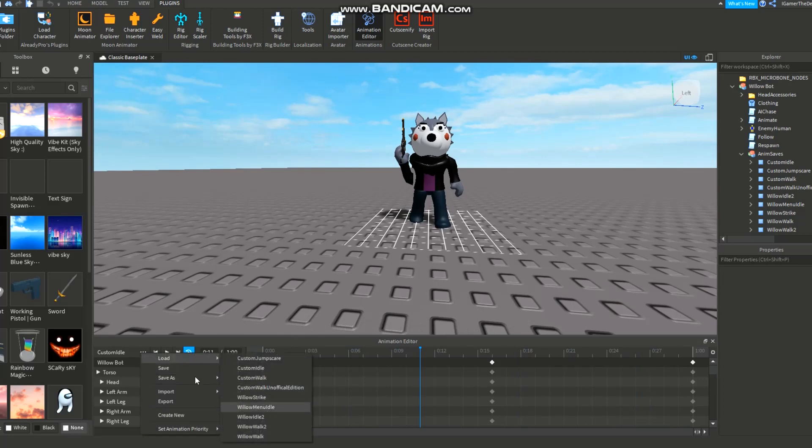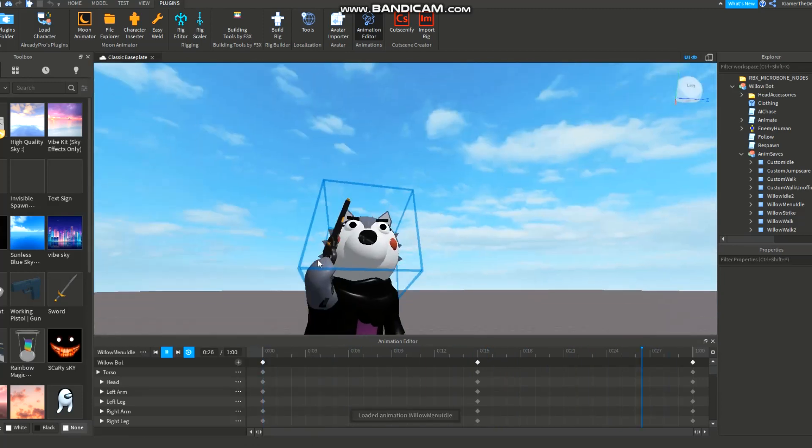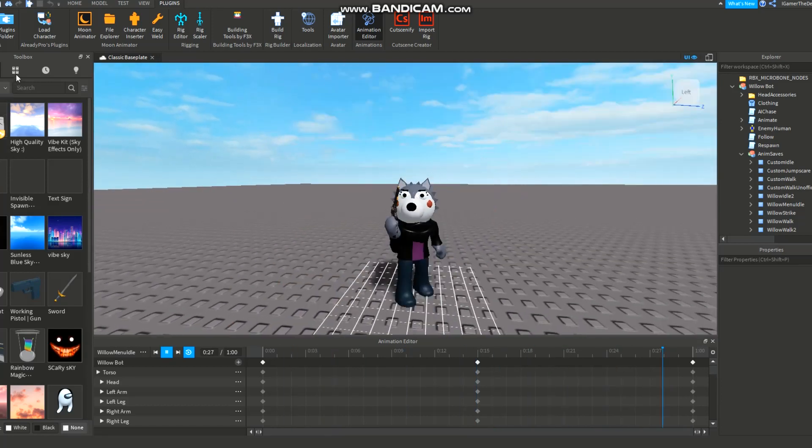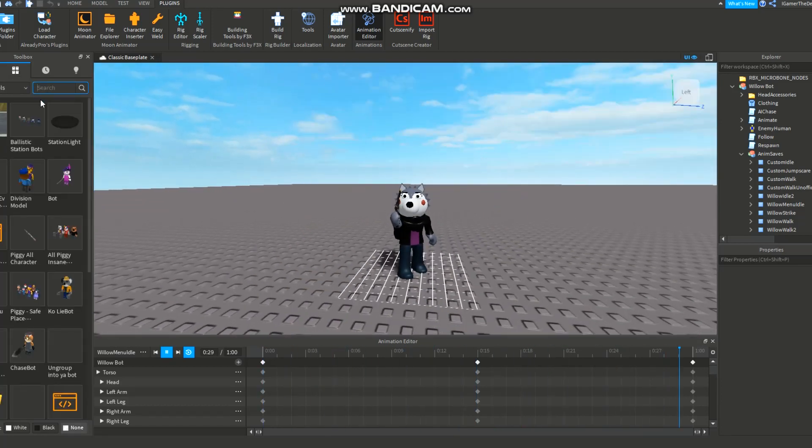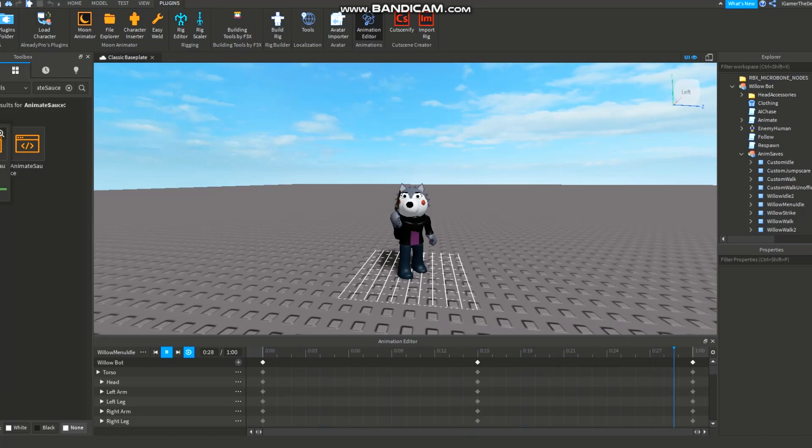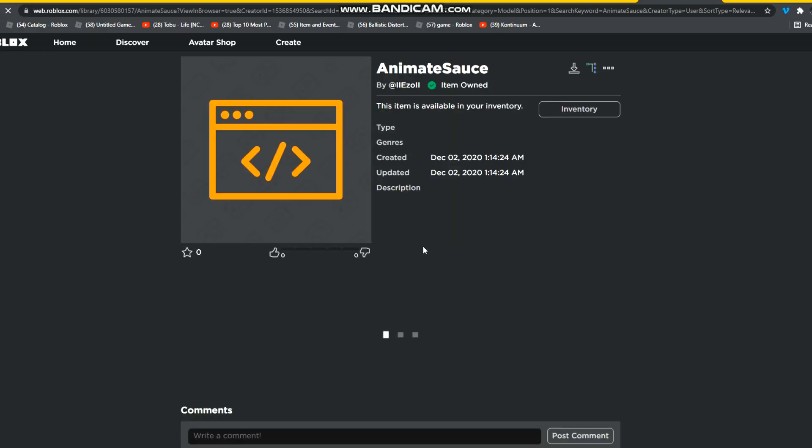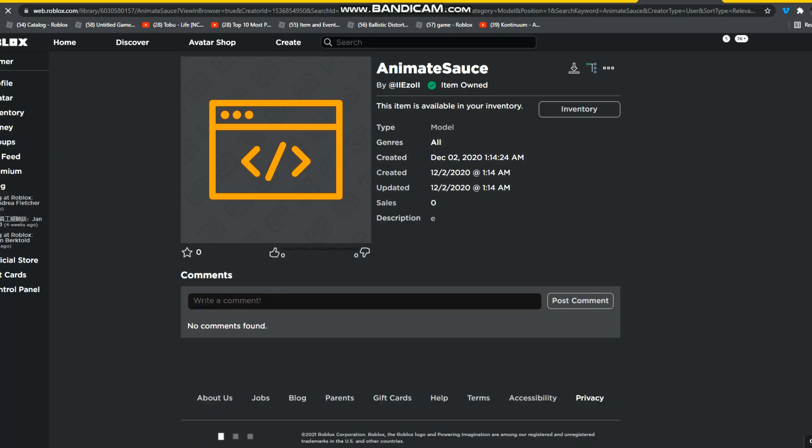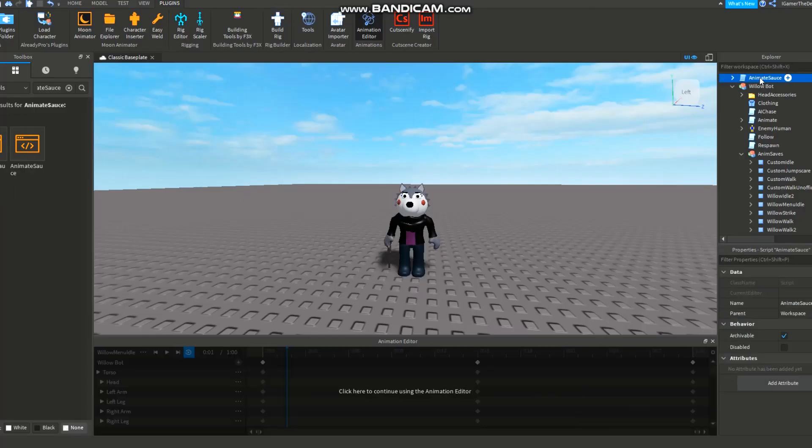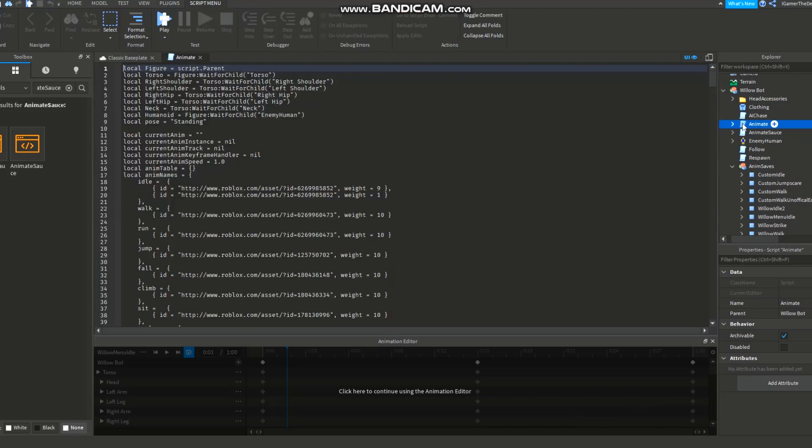These are just some casual animations you can find in them. Next thing, get this free model over here. Let me look for it. Right here, this is the model - AnimateSource. It's gonna be in the description if you want that model. Here this is how it looks.